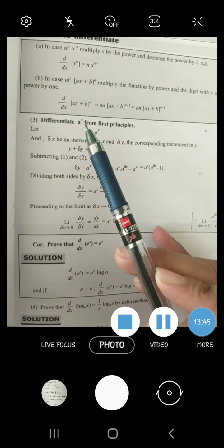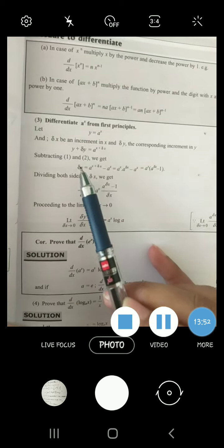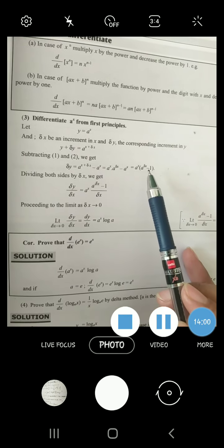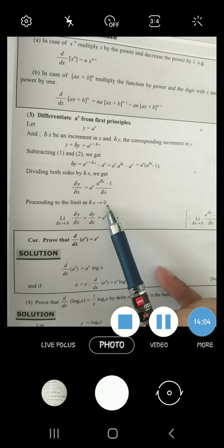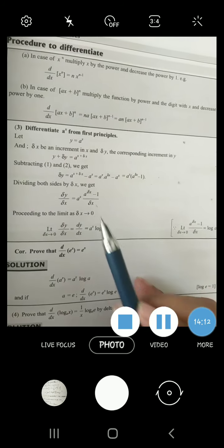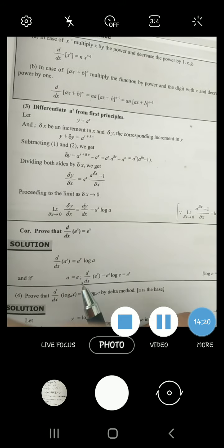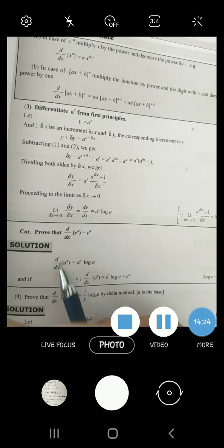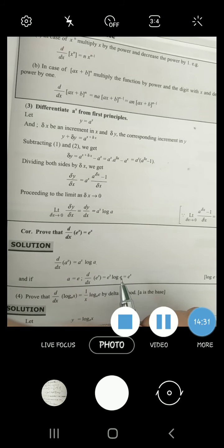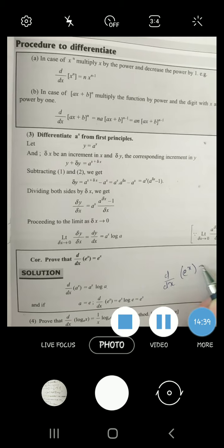Similarly, you can prove derivative of a raise to power x using first principle. y plus delta y equals a^(x plus delta x). Delta y is found by subtracting. Write it as a^x times a^(delta x). Take a^x common and divide by delta x. Apply limit delta x approaches to 0. We use the result: limit delta x approaches to 0 of (a^delta x minus 1) over delta x equals log A. So derivative of a^x is a^x log A. If a is replaced by e, then log e equals 1, so derivative of e^x is simply e^x.